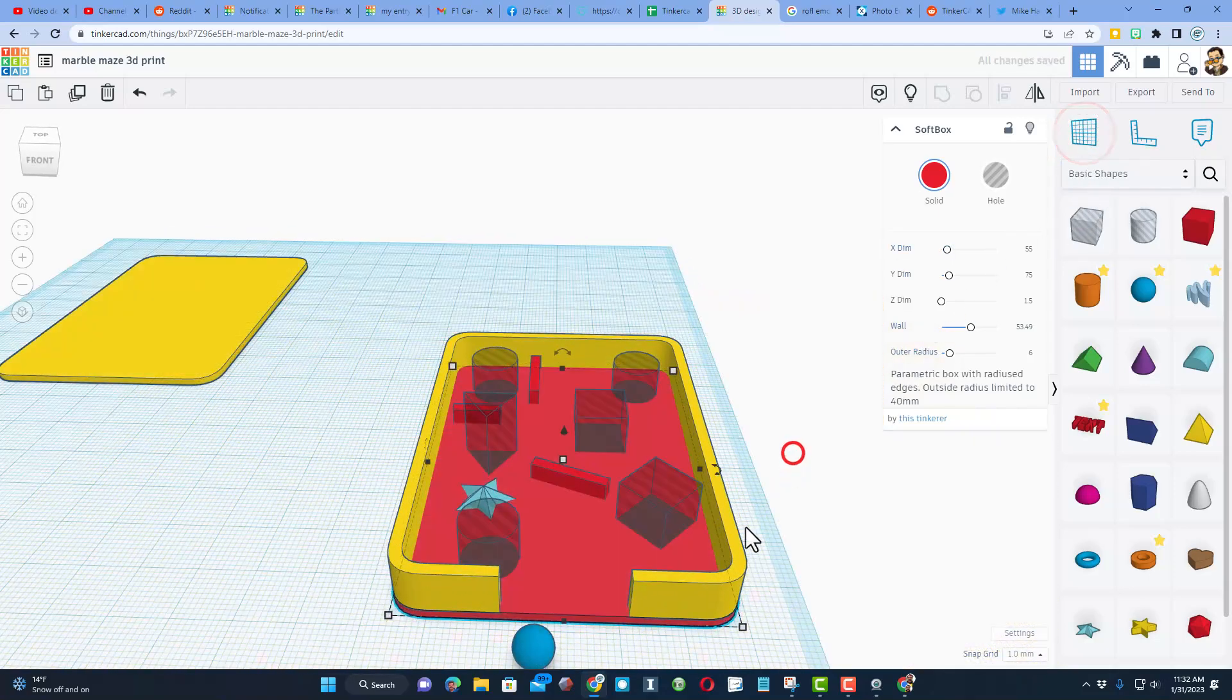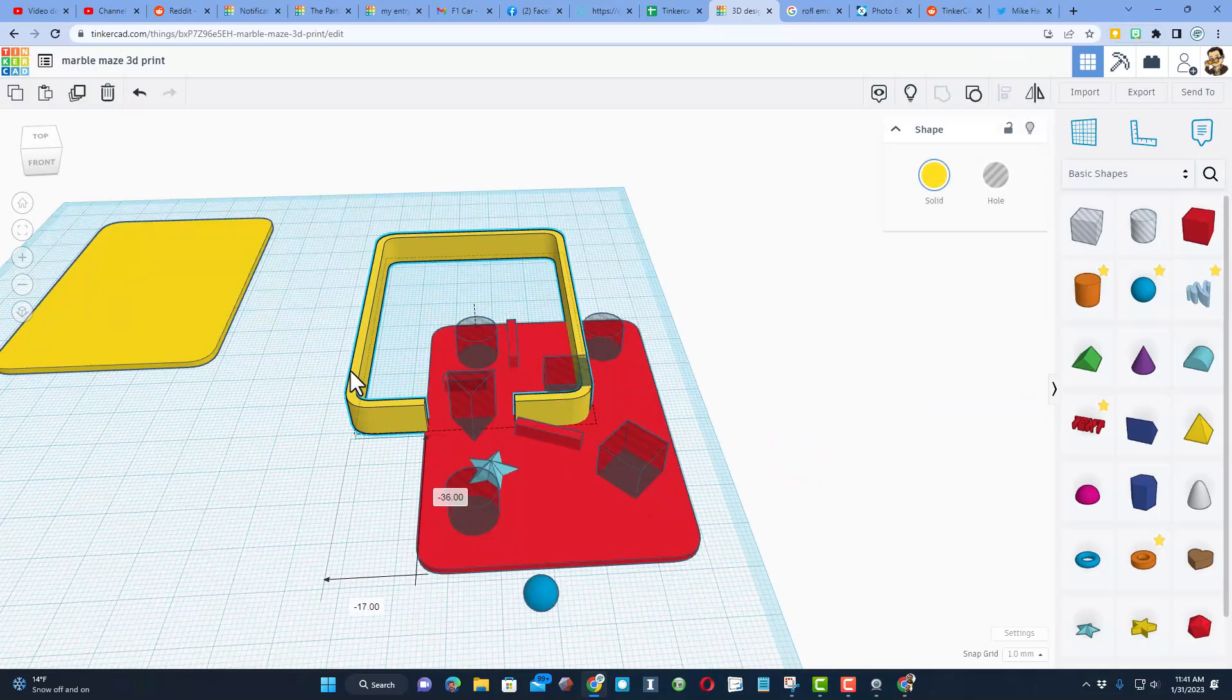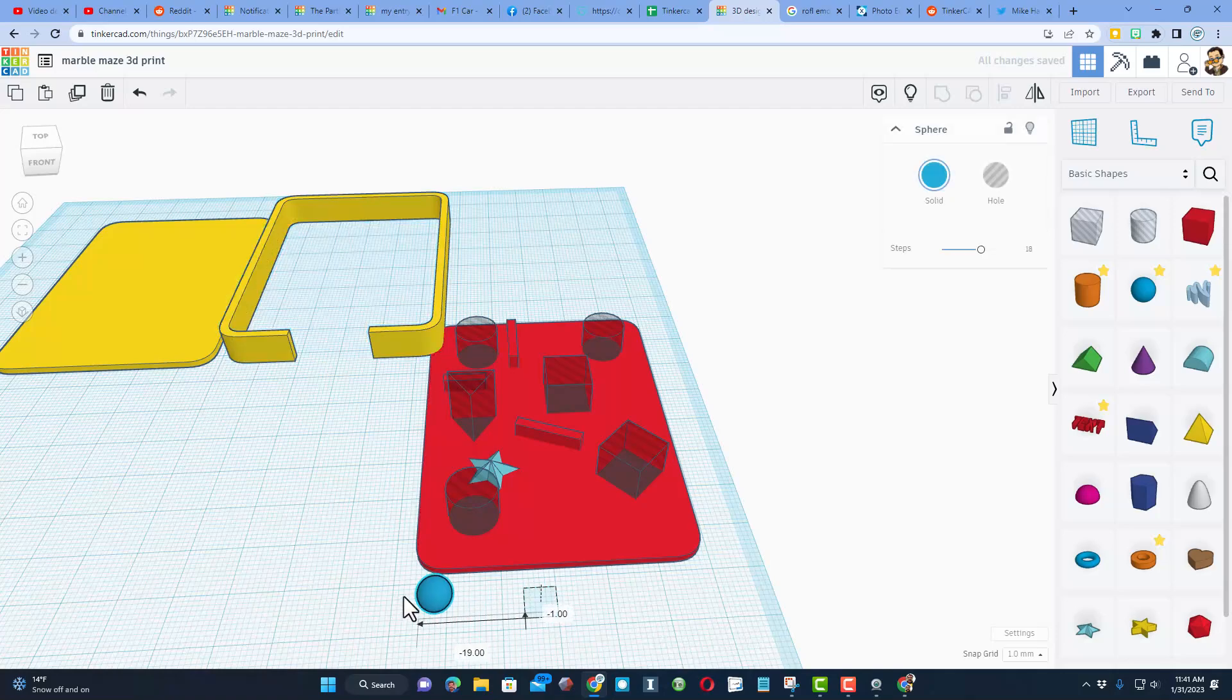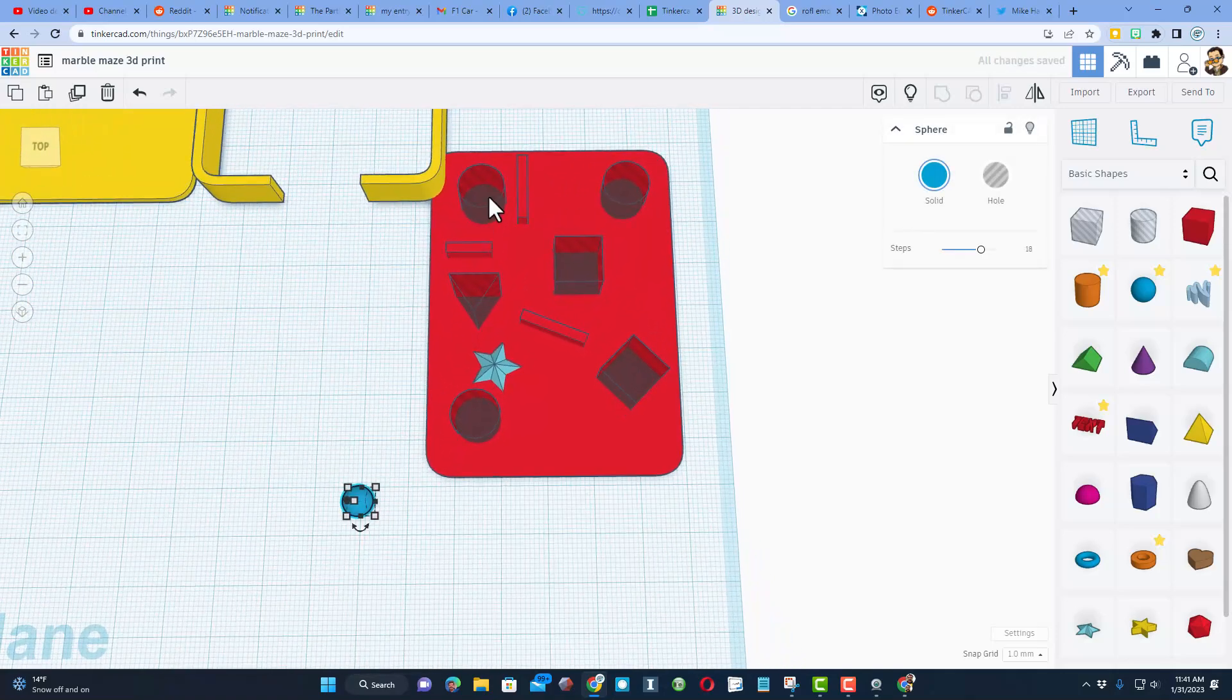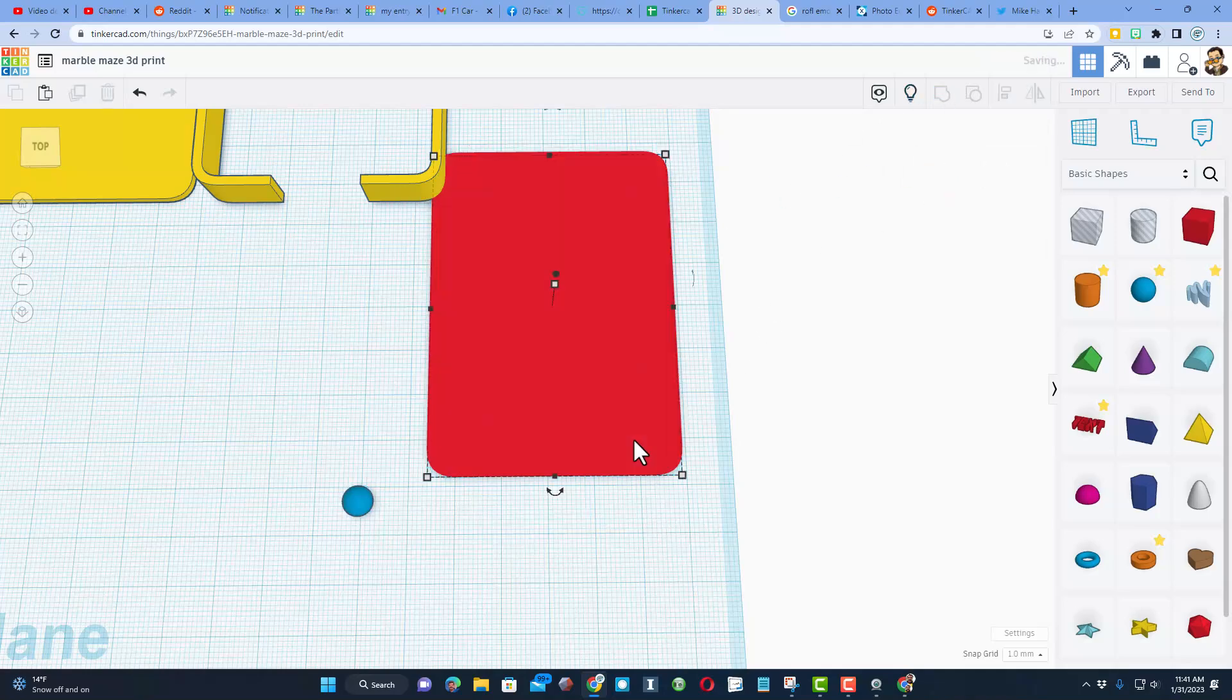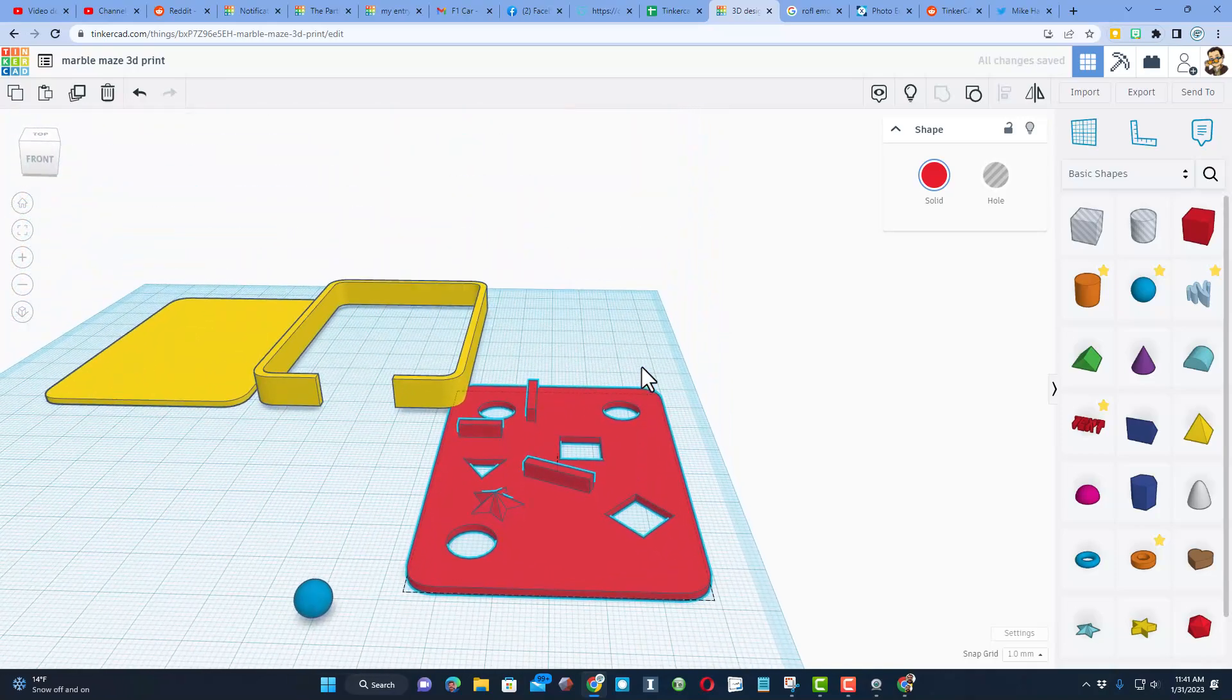When you're happy, we simply move this piece away, make sure the ball is out of the way, and then we need to grab all the parts that will be on that top. When you select them all, make sure you miss the other shapes, hit group, and you will have made your game board.